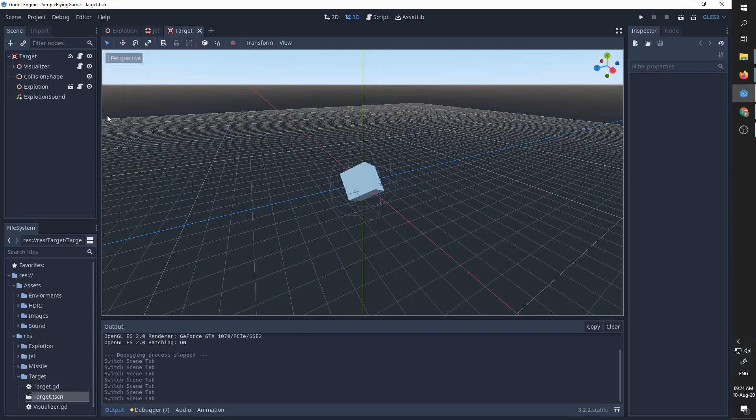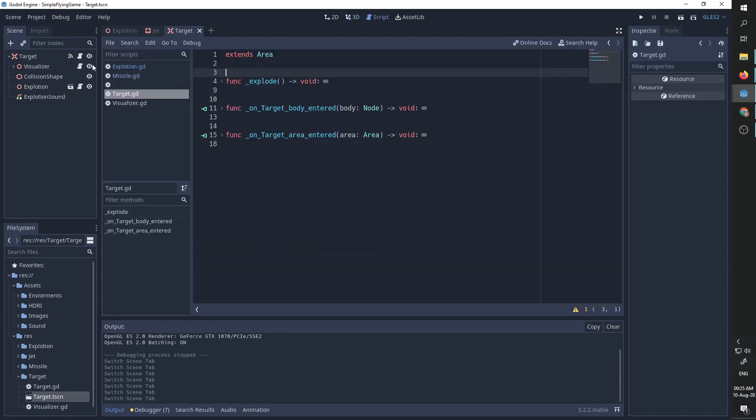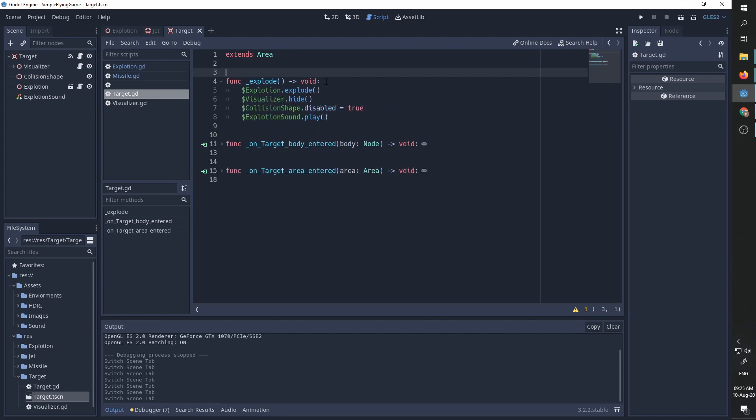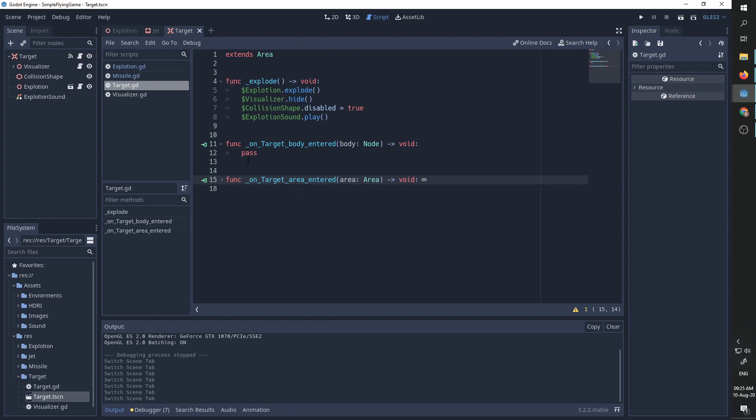It has an instance of our explosion node and it is an area that triggers whenever specific objects interact with it. We can look at the code. We have an explode function which calls the explode function of our explode node. We hide the visualizer and disable other collisions and play the collision sound. We have the on target area entered and wherever a missile enters this area we explode.